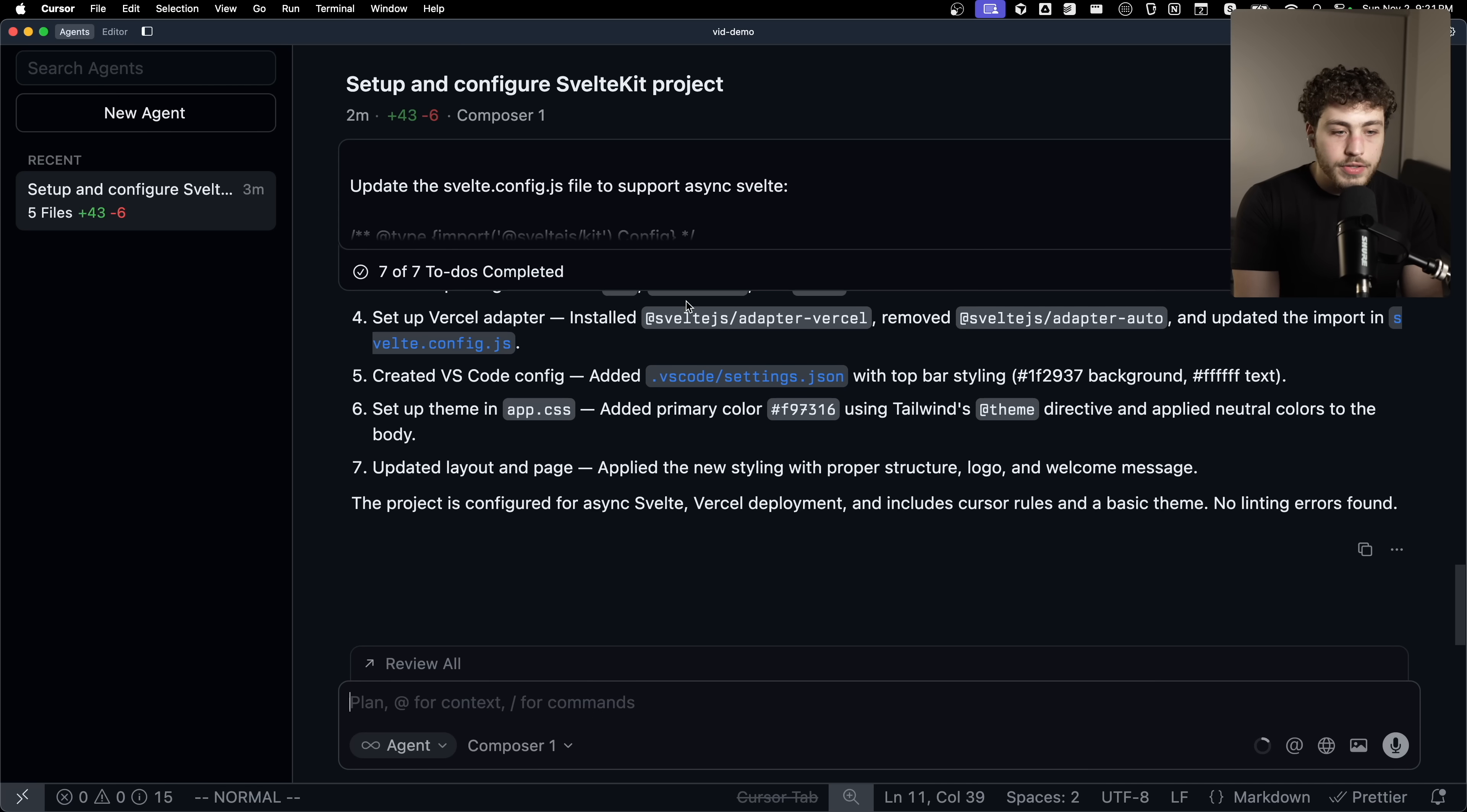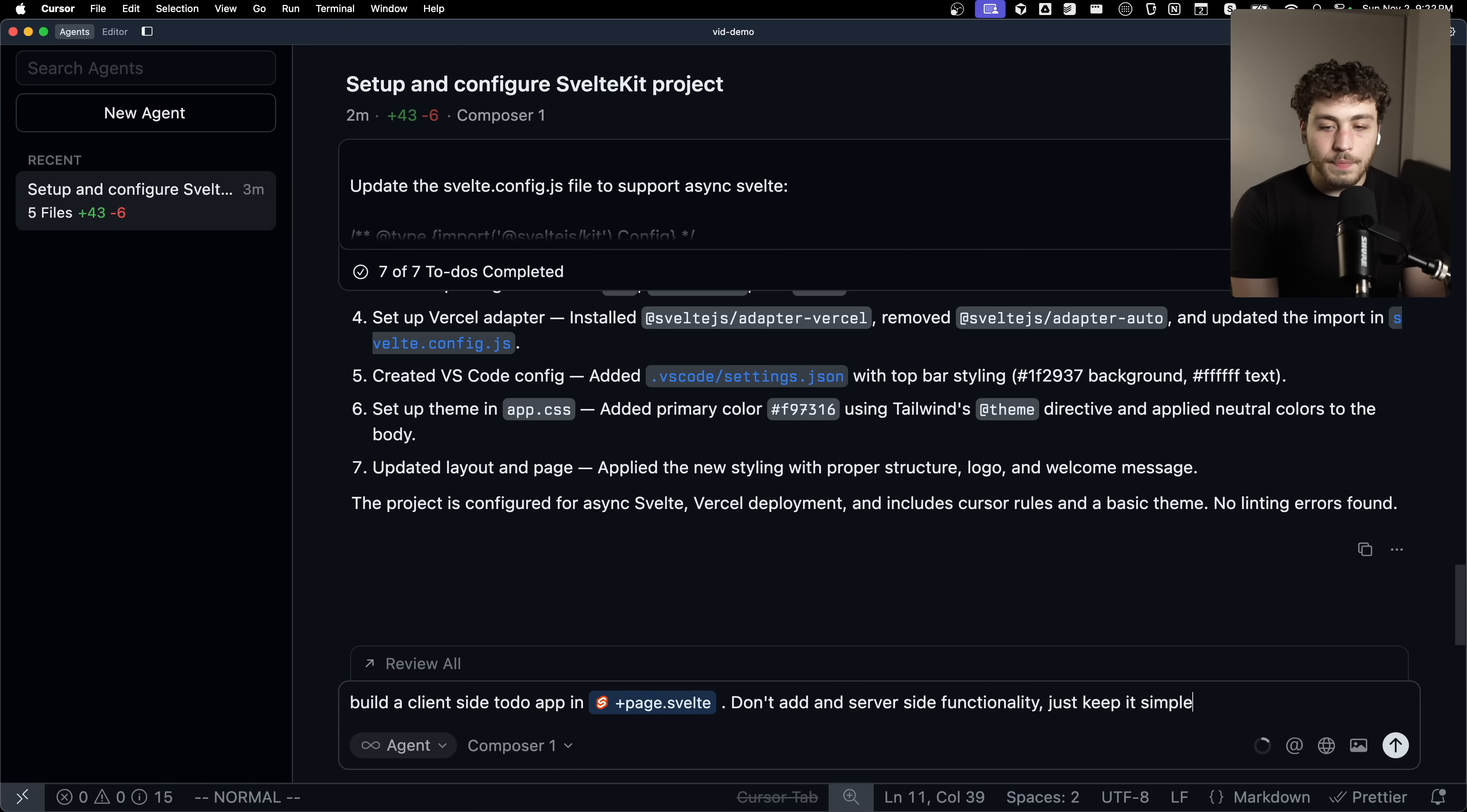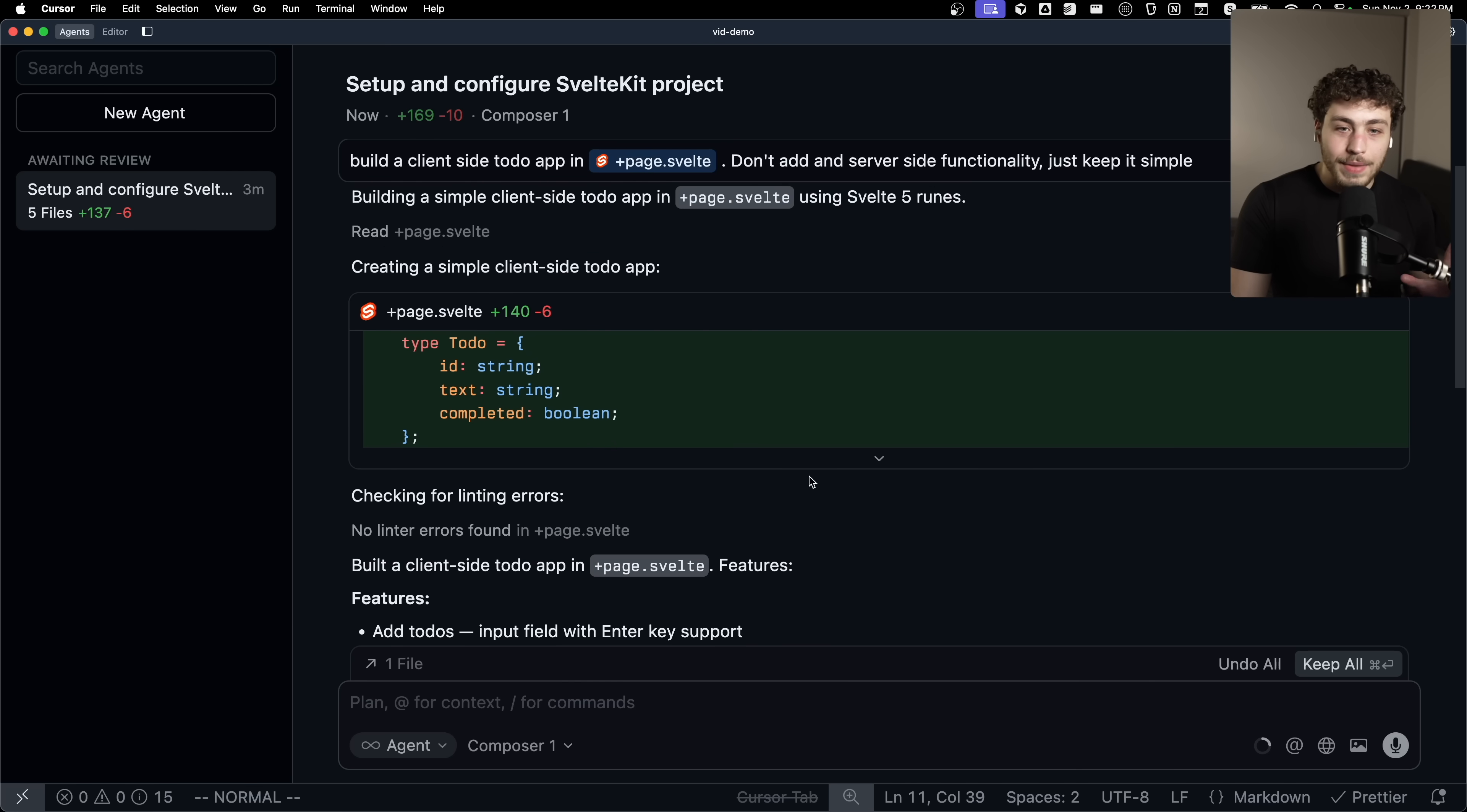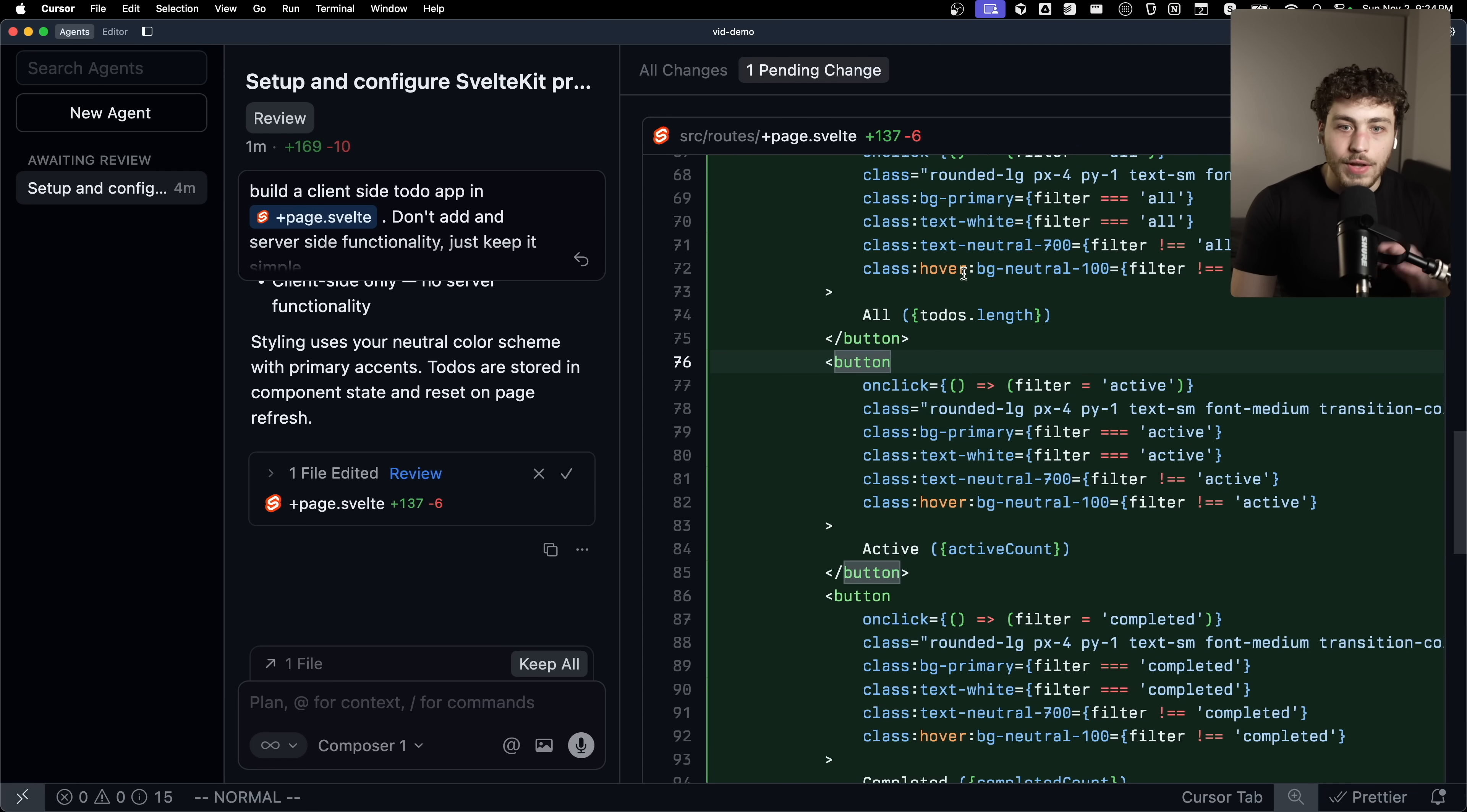And you can see that here where I'm just going to go back into the agent. I'm like, build a client side to do app in page.svelte. Don't add any server side functionality. Just keep it simple. Cool. So I just tell it to keep it simple. It's going to go through and do all this stuff. It's going to think for a little bit, and then you'll quickly see it is just ejecting code out insanely fast. I'm not even going to pretend to understand how this model actually works. They did something crazy. They RLed some model somehow. And the results are just incredible.